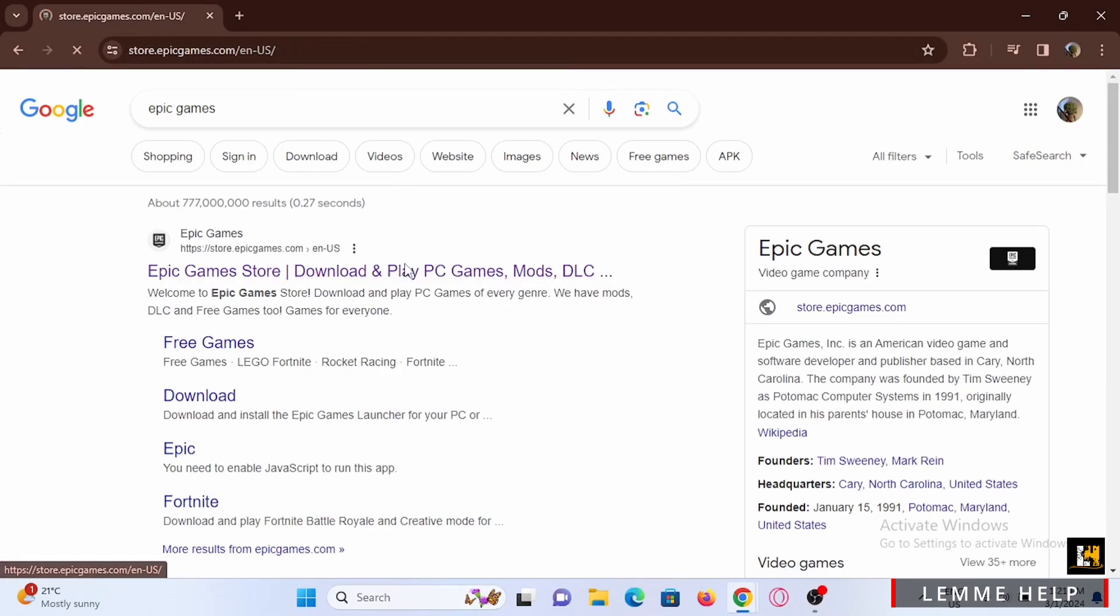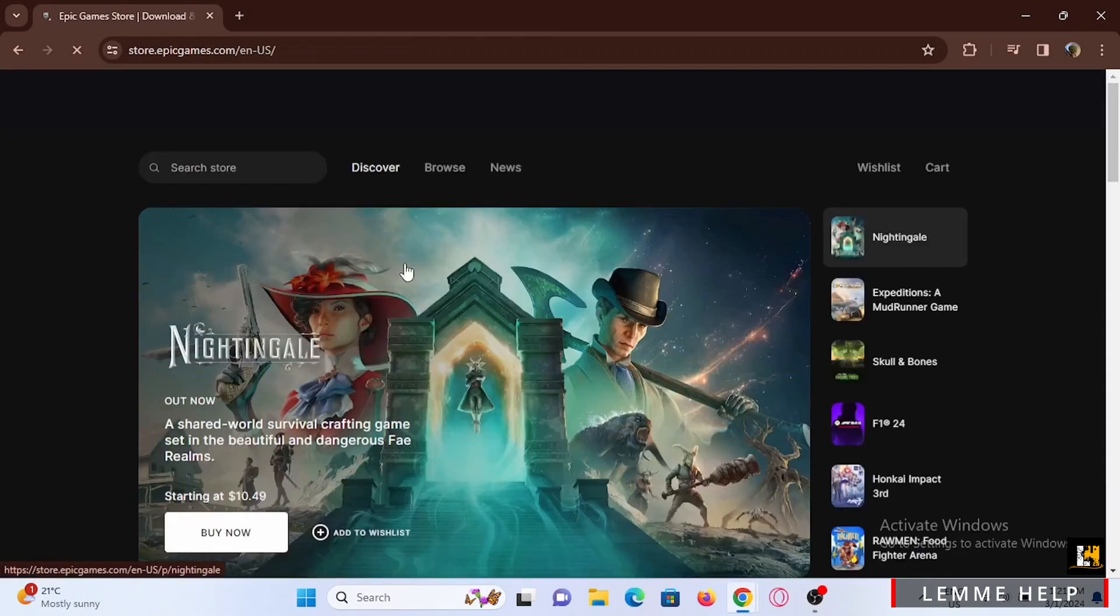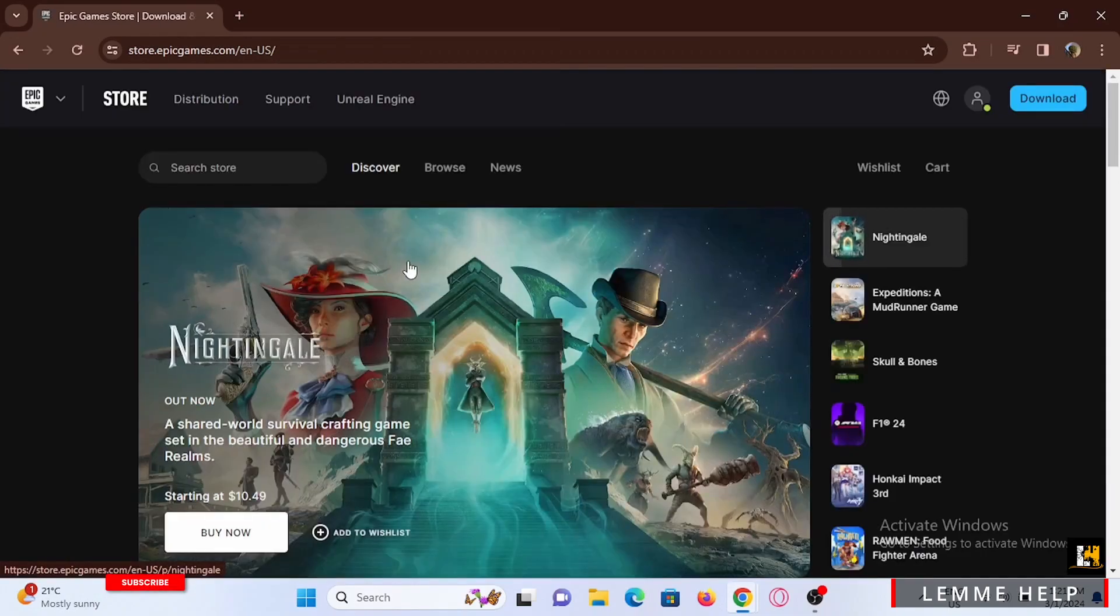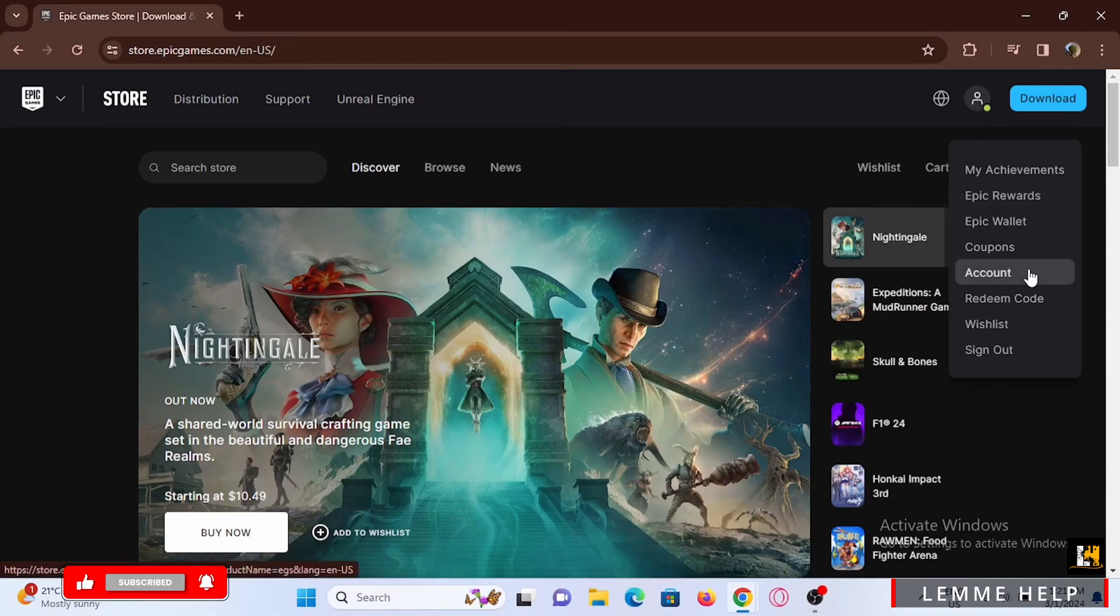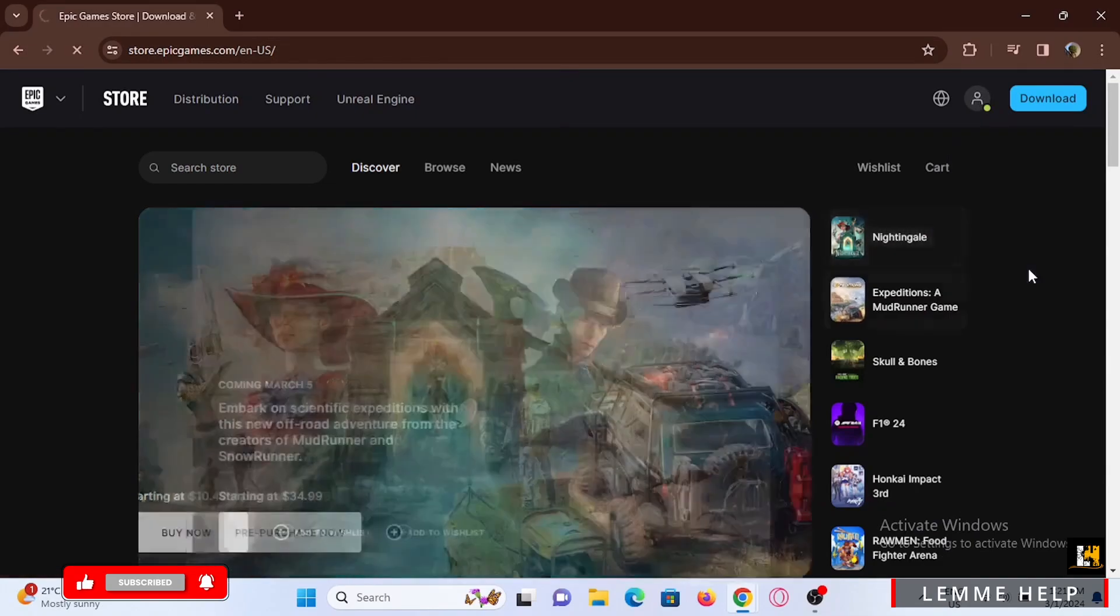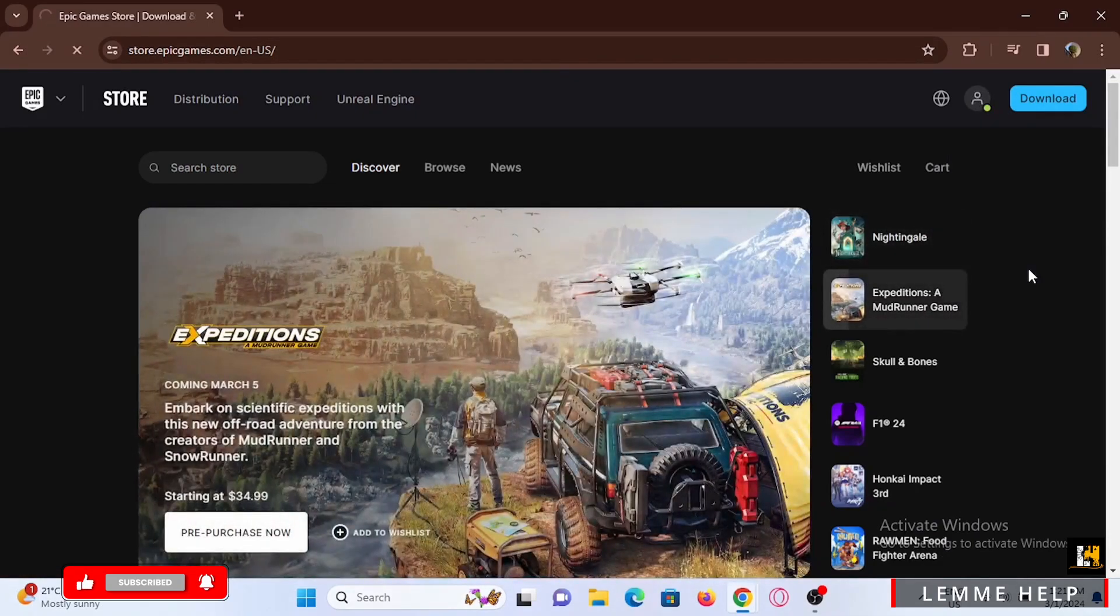You can also launch the Epic Games application if you have it installed. From here, tap on the username icon and head to the account section and wait for it to load.